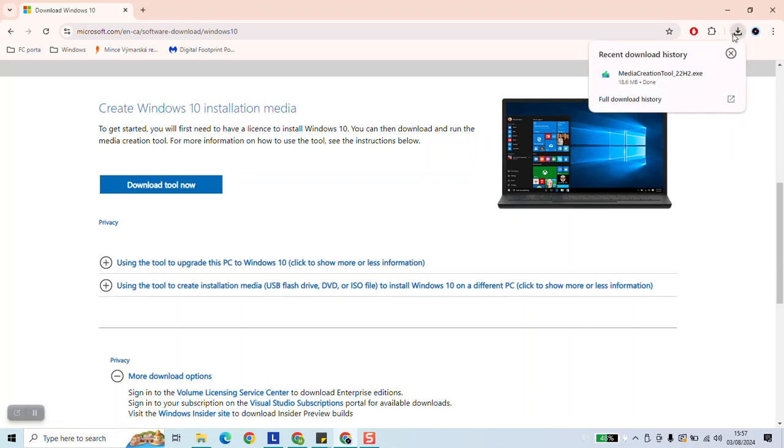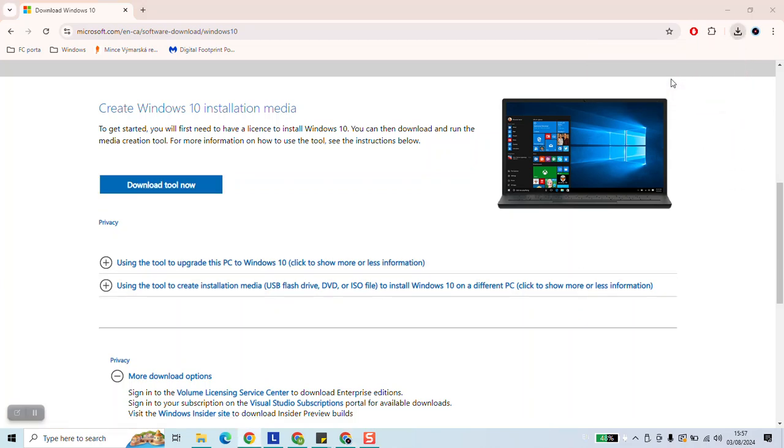Once the tool has been downloaded, click on it to run. Windows will ask you if you want to allow the application to make changes on your device, just go ahead and click yes.